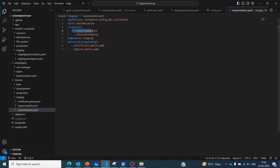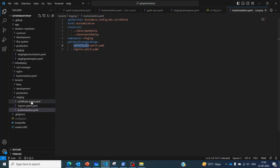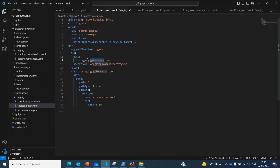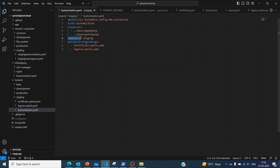For staging, we again use the base resources, but in this case we have an additional component called patches strategic merge, which is common to Kustomize. Here we override the certificate and ingress with specific patch files. In the certificate patch we have a different common name — it's called 'staging', whereas in the dev environment it's called 'apps'. We are also overriding the hostname in the ingress, specifying 'staging', and in the customization we specify the namespace as 'stage'.